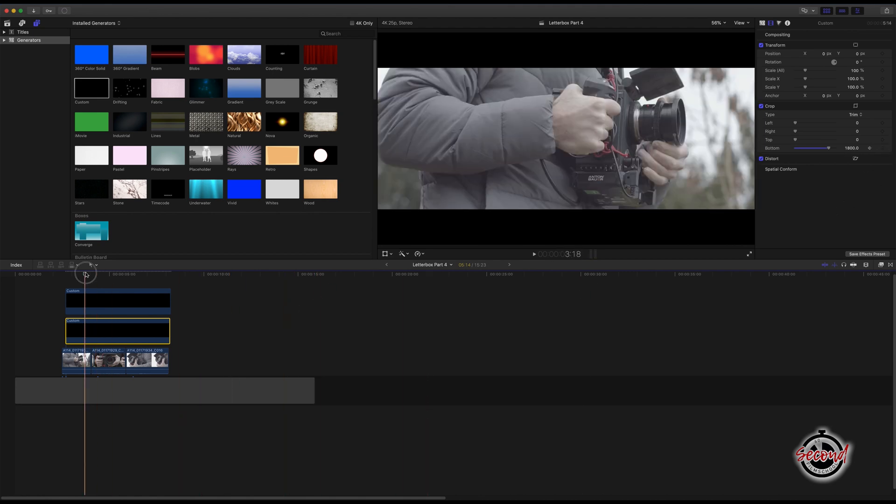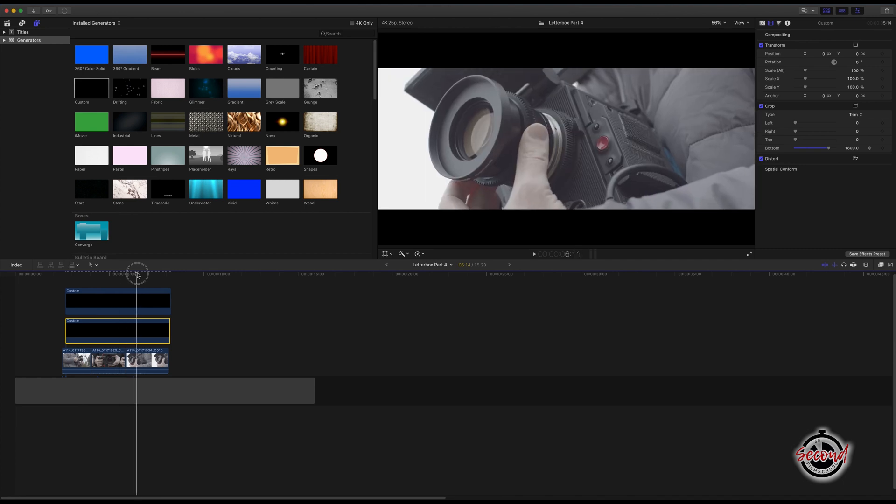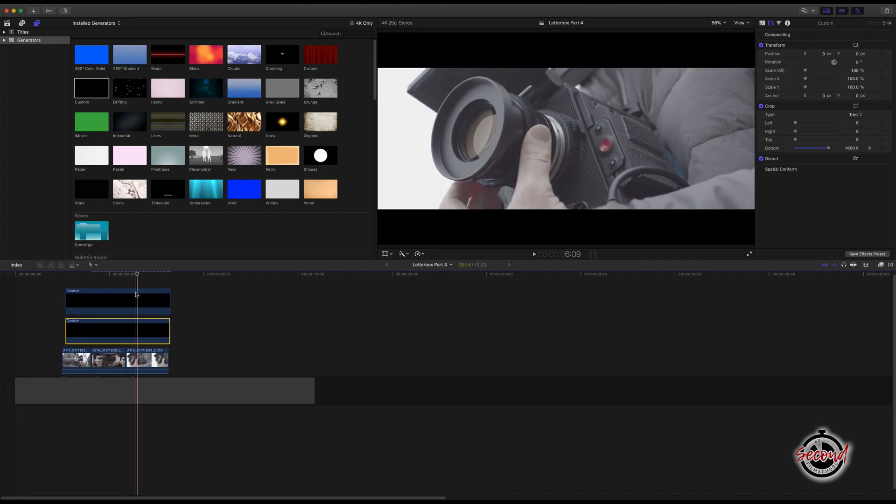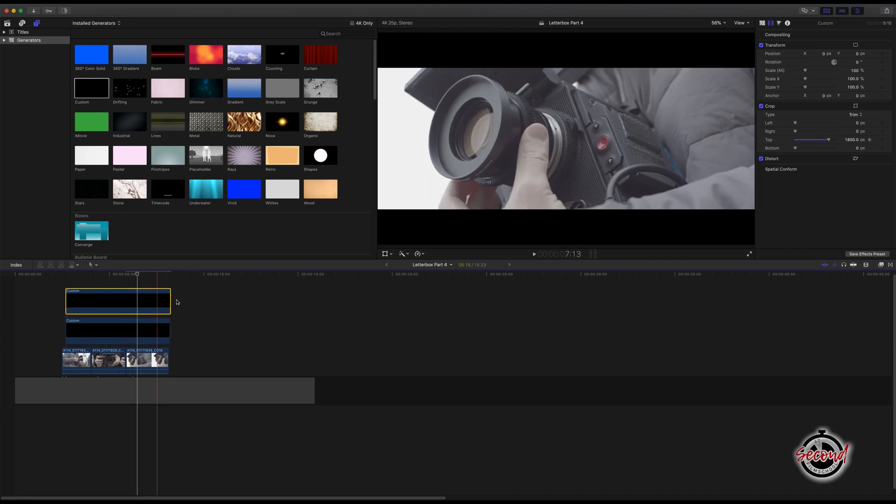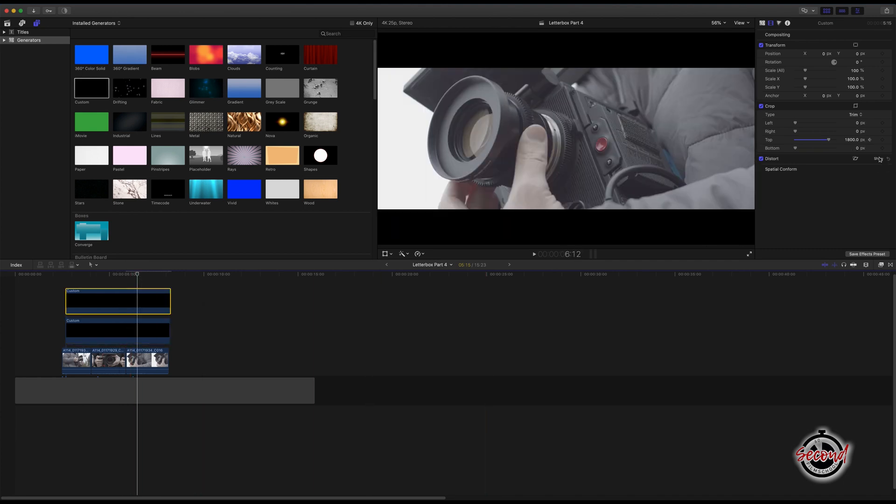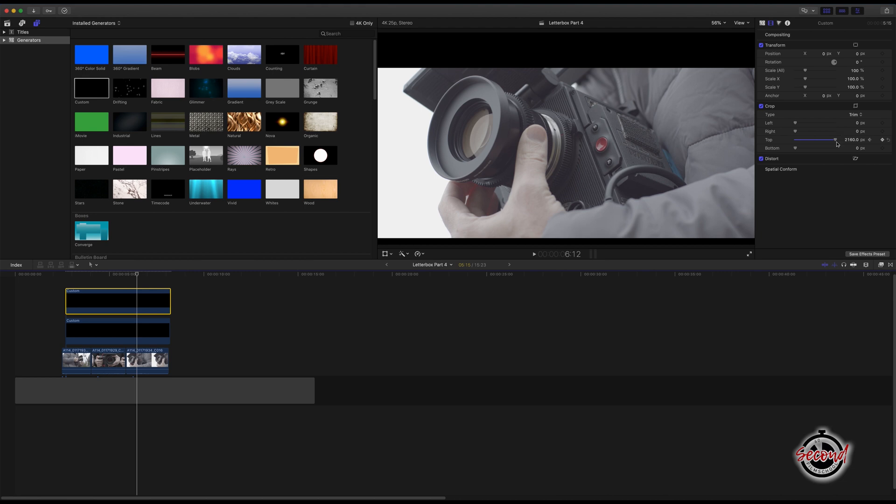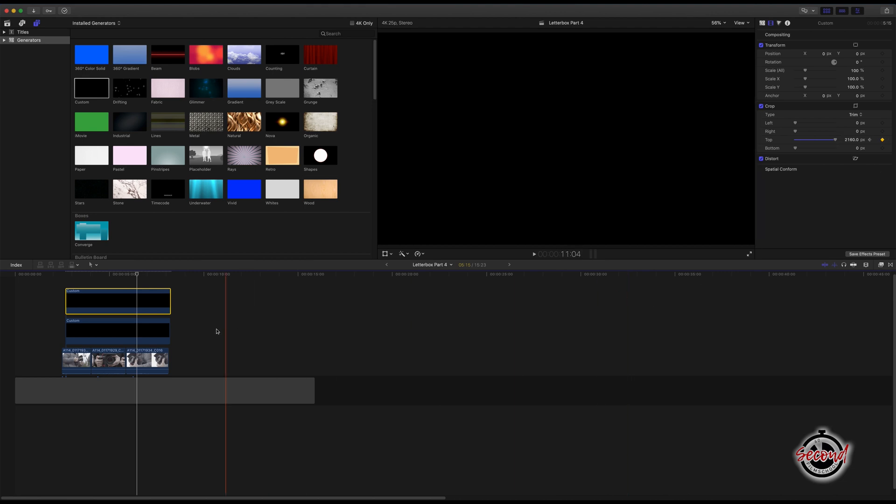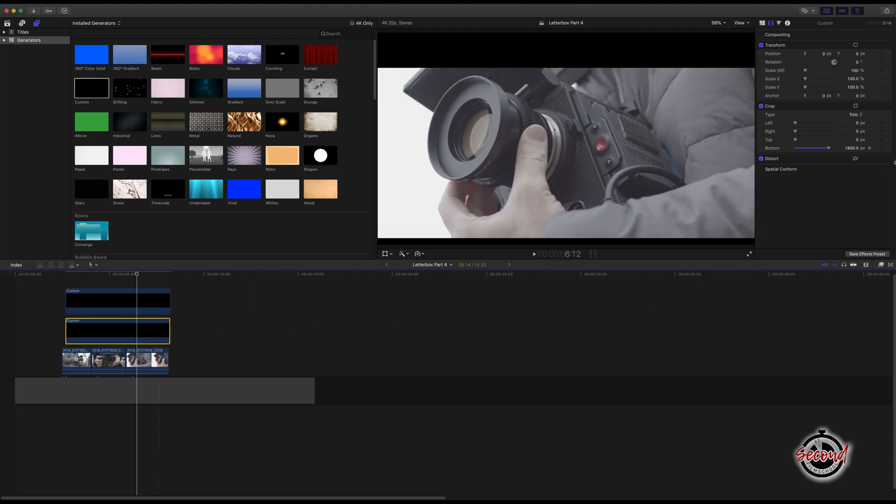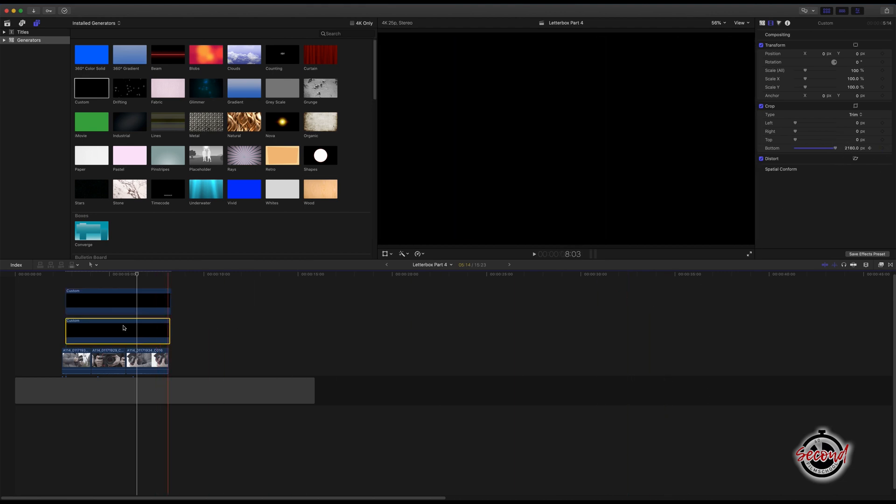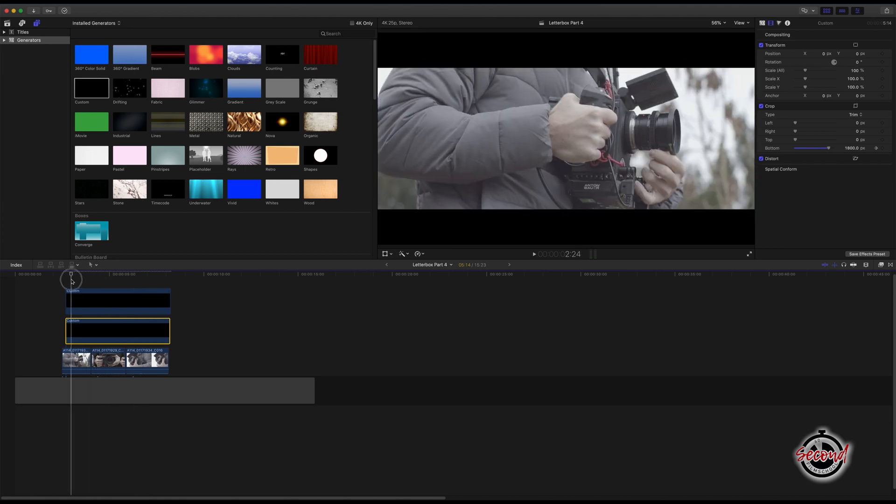Next, drag your playhead to where you want the animation to end. Select the top solid and increase the crop so that the black bars disappear off screen. And again, do the same with the bottom solid. Keyframes will automatically be set and your animation will be created.